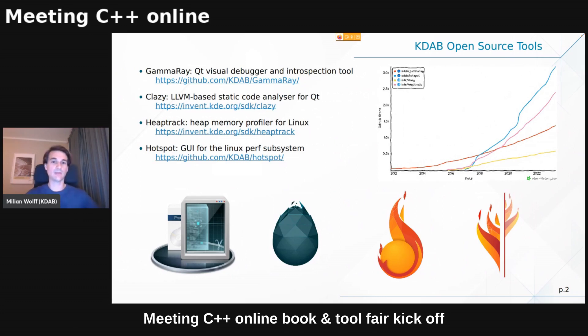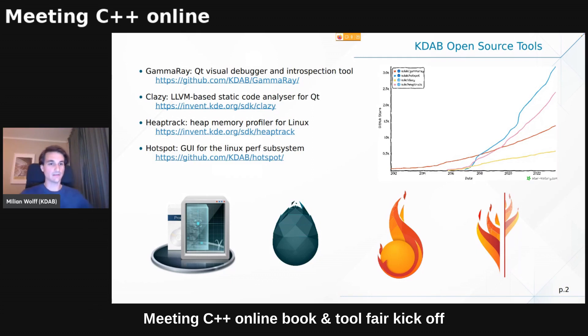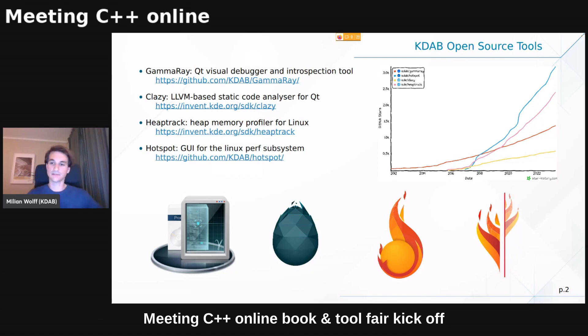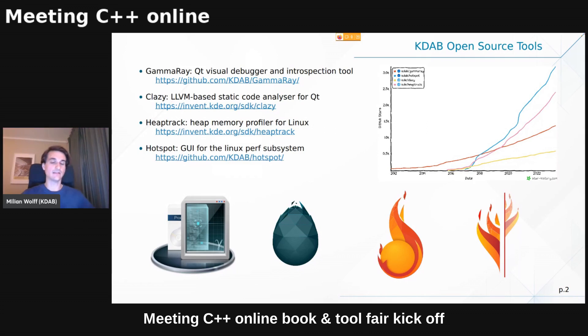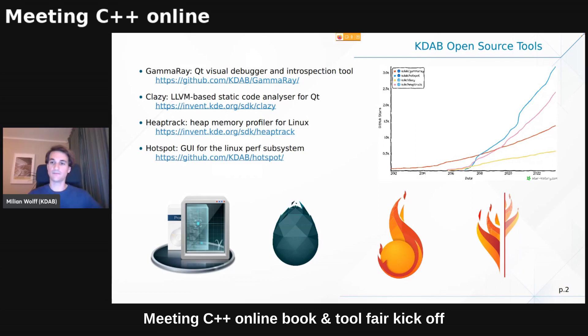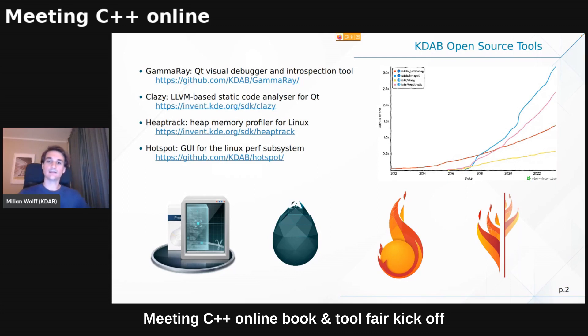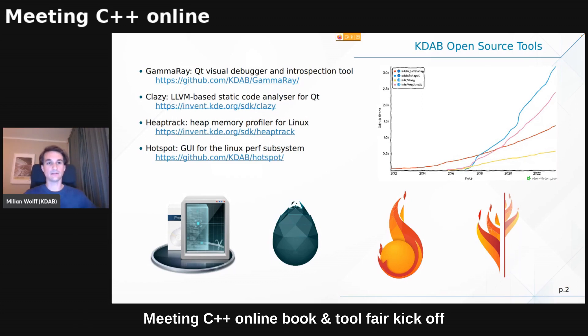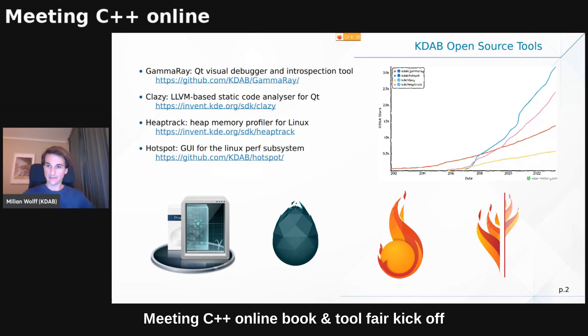One Heaptrack is a memory profiler, so heap memory profiler. And another one is Hotspot, which is what I'm going to talk about later, is a UI for the Linux Perf subsystem. And we also have tools like Klazi, which is a LLVM-based static code analyzer, especially for Qt. So it helps you, for example, to port your code from Qt 5 to Qt 6 and finds little paper cuts that slow down your application and whatnot. And yet another pretty popular tool of ours that is also open source like the others is GammaRay, a Qt visual debugger and introspection tool.